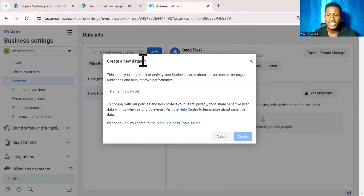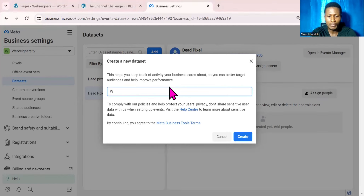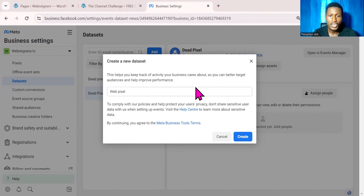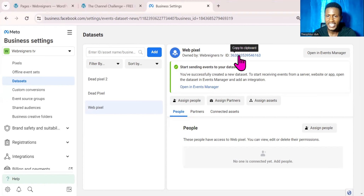It is no longer 'Create New Pixel' — it is now saying 'Create New Dataset.' All you need to do is go ahead and give your pixel a name. I'll come over here and type a name, and when I'm done typing I can now go ahead and click on Create.